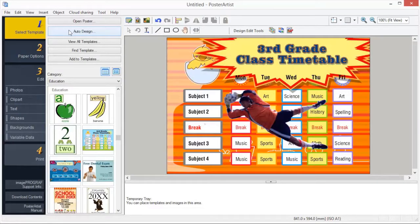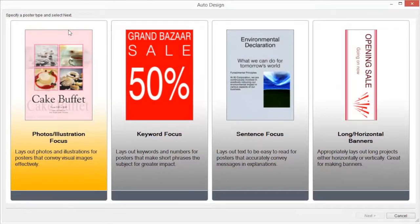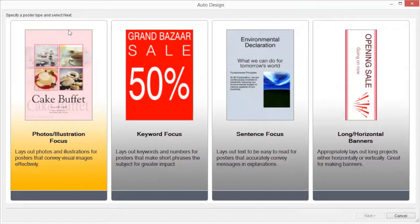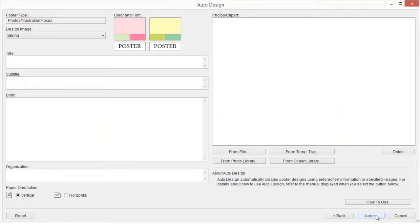Auto Design. Poster Artist's Auto Design function allows you to design posters automatically by simply entering titles and text, then selecting favorite images. From designs created by the Auto Design function, we will select one that we like. Select the type of design for the poster you want to create from Poster Type, and click Next.